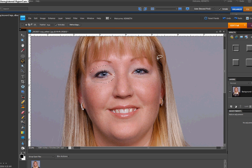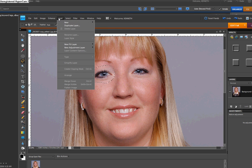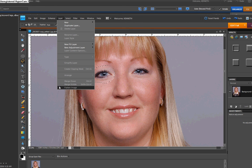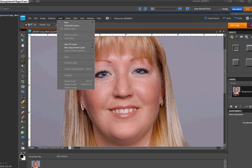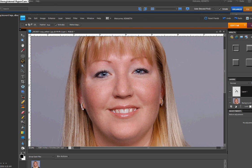And the next thing we need to do is put that eye on its own layer. And so you can go up to layer, new and layer by copy, or use your keyboard shortcut, control J. Alright. And it's over there.